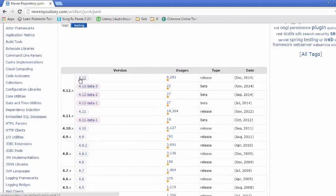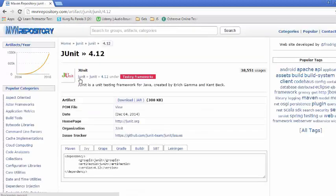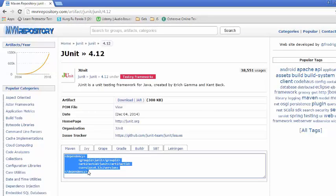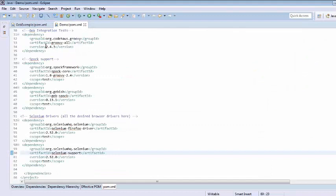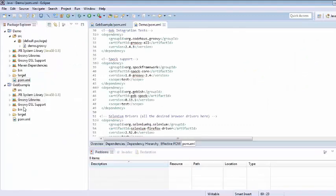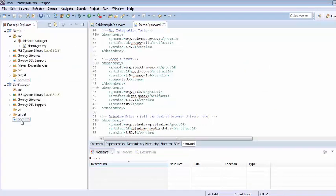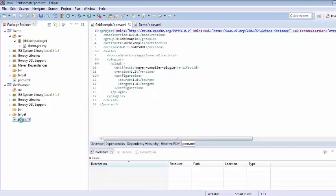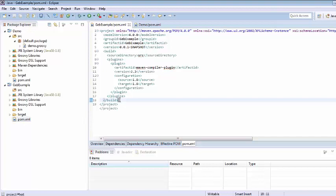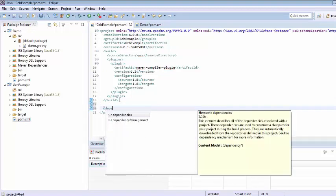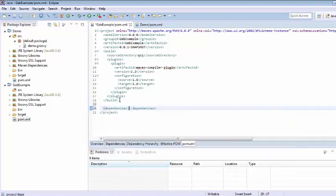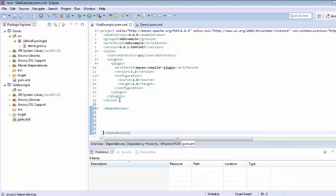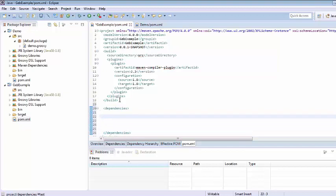Go for the version of JUnit. So suppose I am just going for the 4.12. So just copy it, get back to Eclipse, go to the pom and since we are going to add multiple dependencies then we need to create one tag with name dependencies and within this dependencies we are going to add the individual dependency.